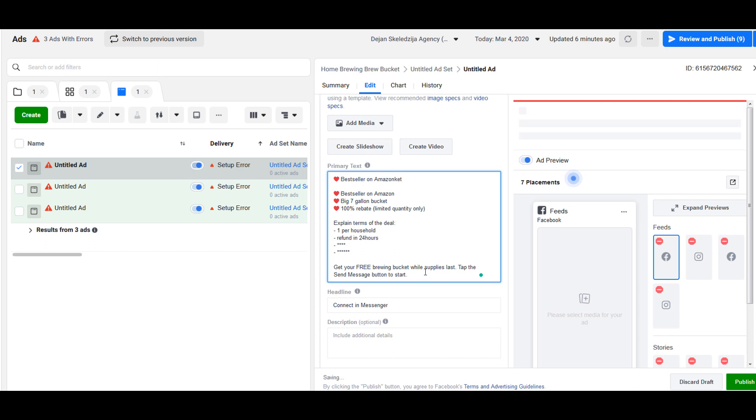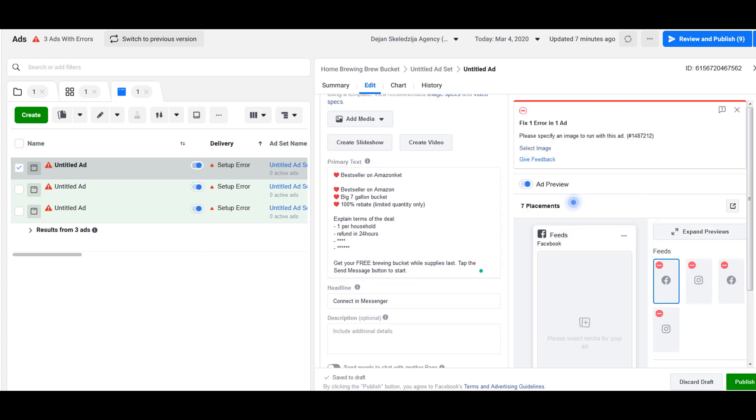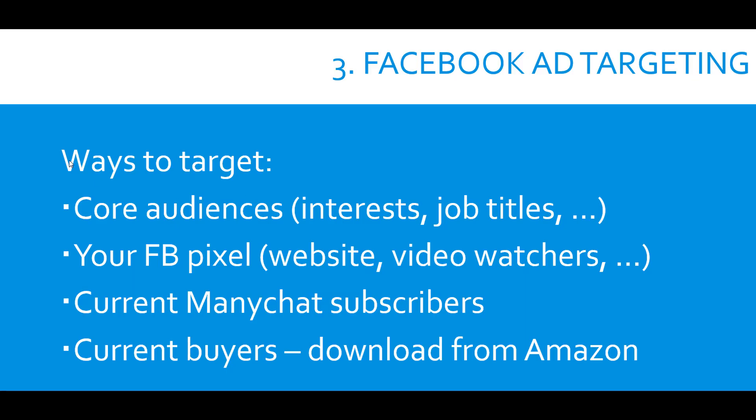To recap, if we do not have email list or Facebook pixels or ManyChat subscribers, we will start with core audiences. So this is what we were looking at today. In the next video we'll put everything together to get everything playing in a nice machine. So until then.